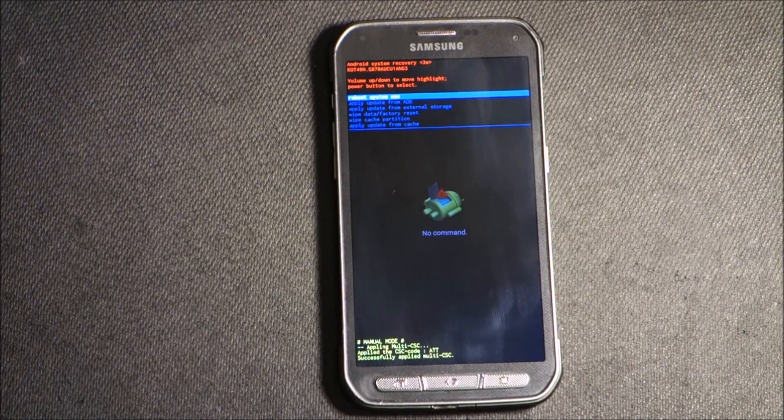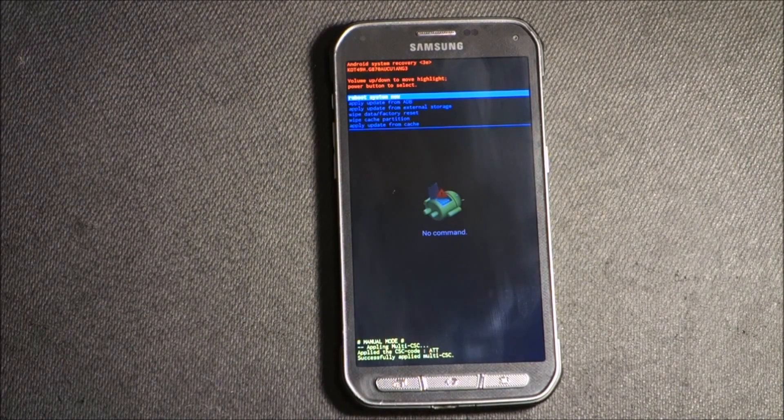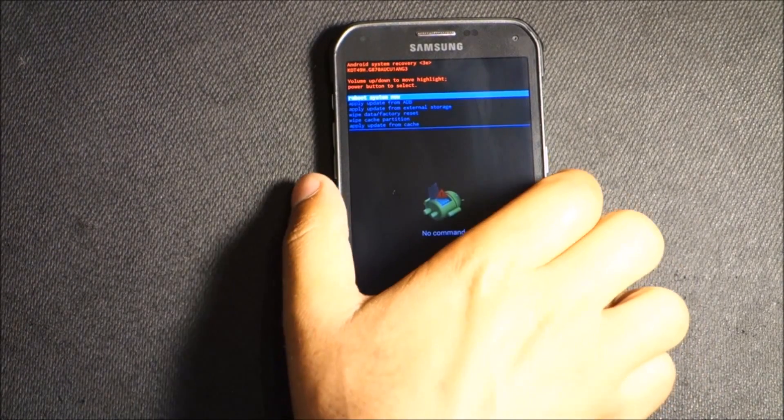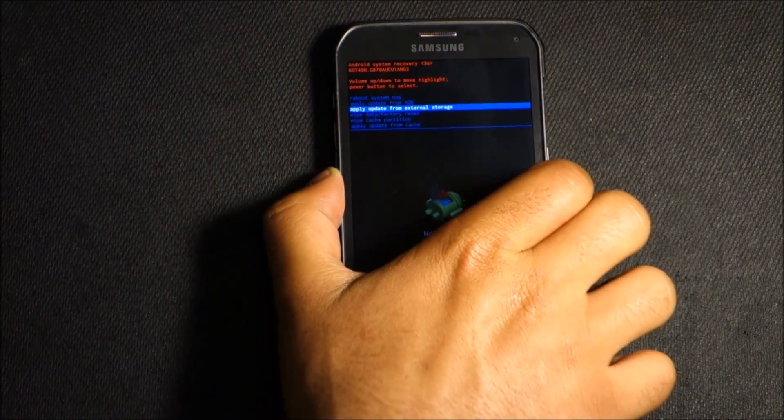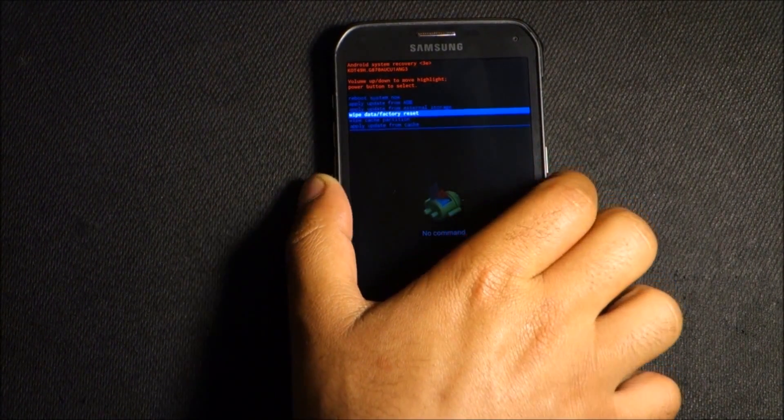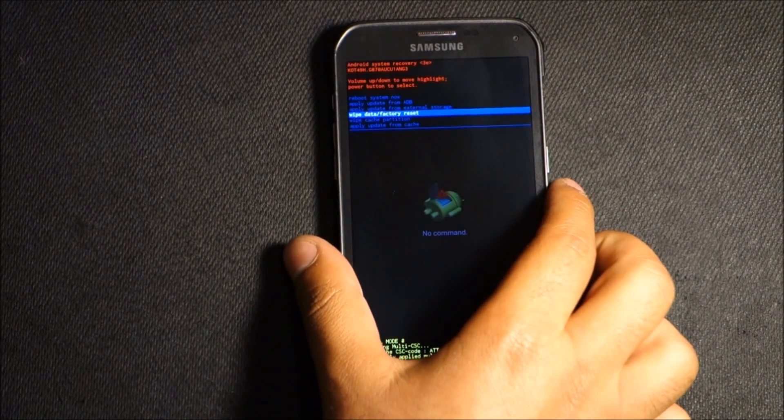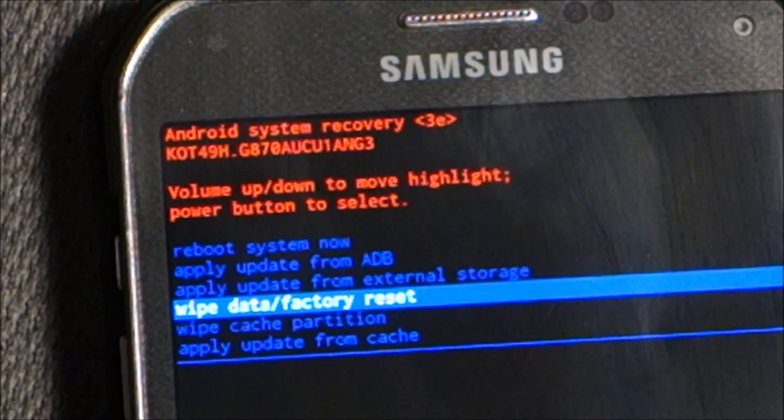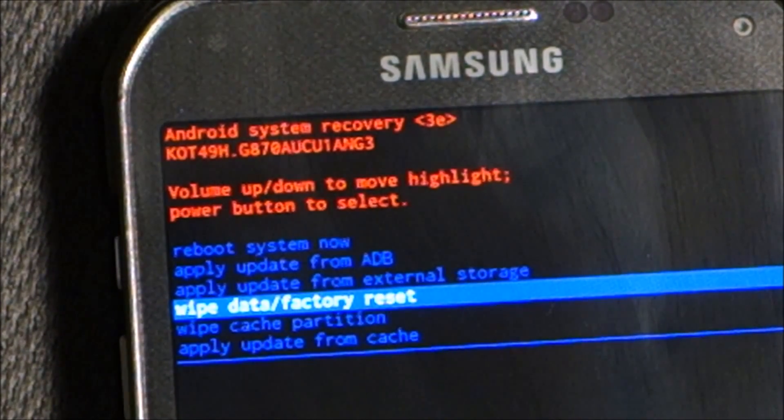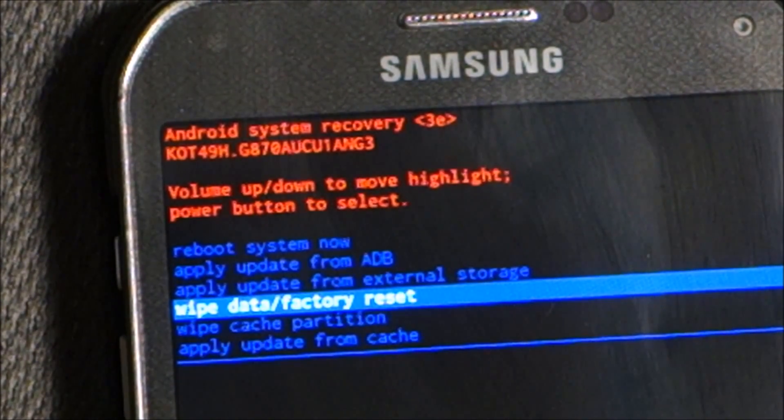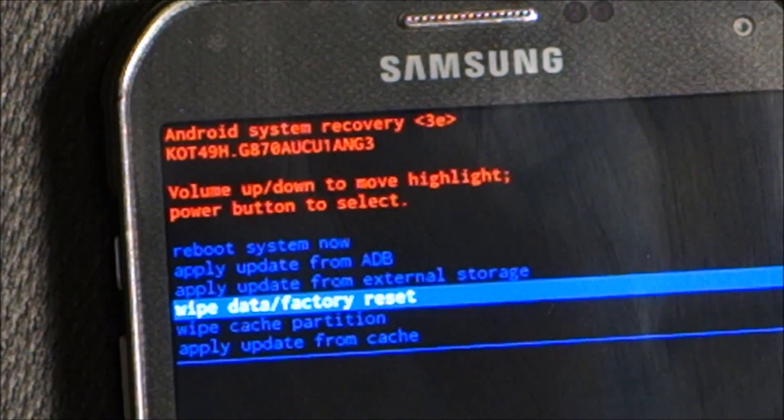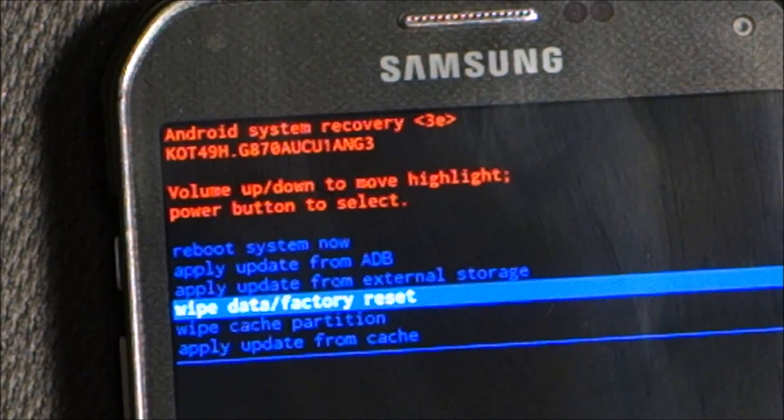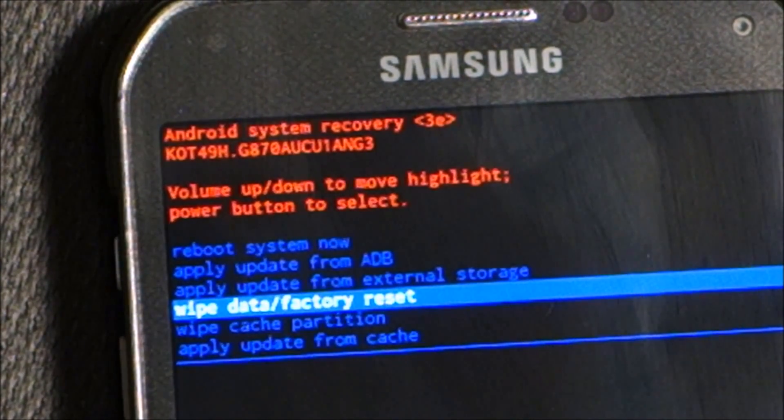We're going to press volume down to come to number three where it says wipe data factory reset. As you see, wipe data factory reset is selected. Now we're going to press the power button.